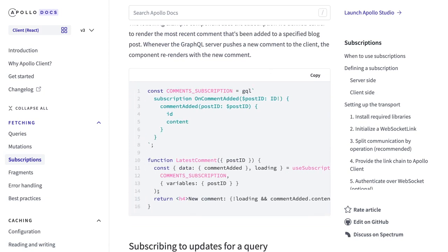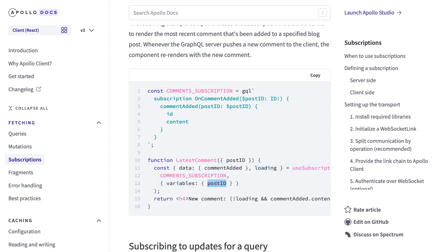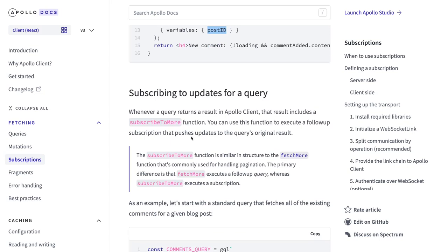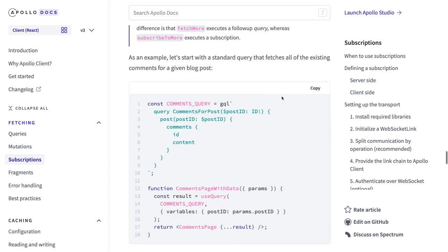Here I'm subscribing to the comment subscription and the variable is the post ID, because I'm subscribing for this particular post ID. Another thing is you can do it with the query as well. From one place we are adding a post, the GraphQL server publishes that from the subscription, and we can listen to those subscriptions using useQuery only.